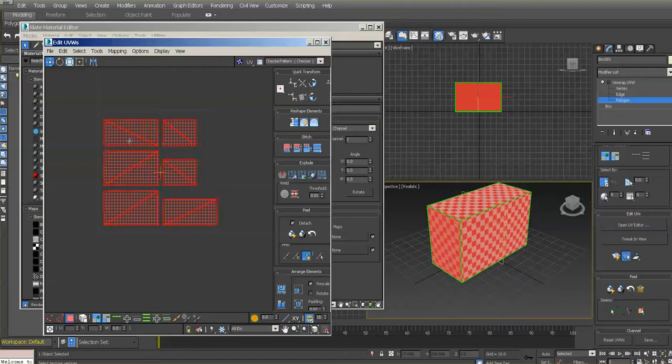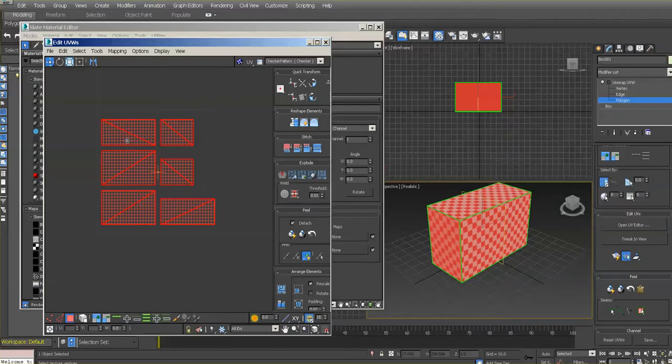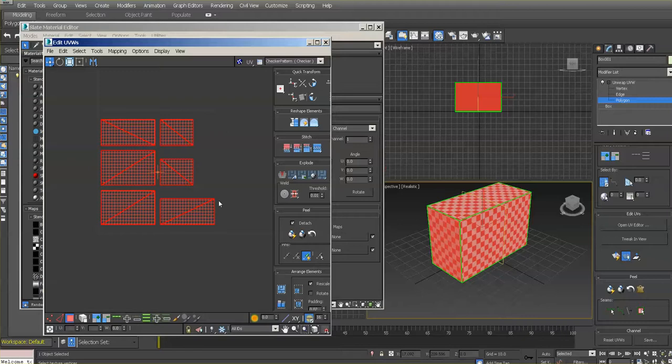You see the outline of the default area—that's where you want to put your textures. So that's how we rescale the checker map.